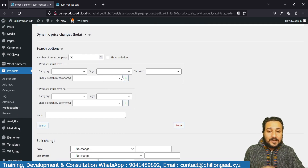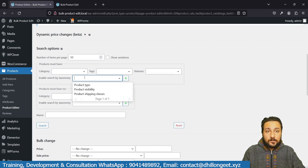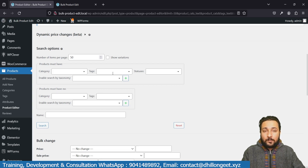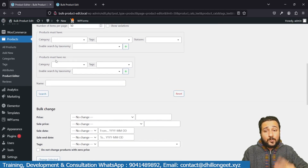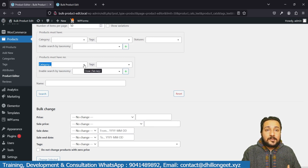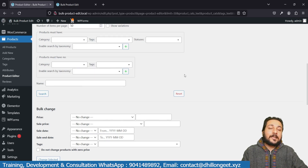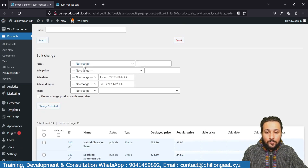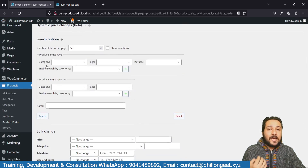You have options to filter products by categories, tags, statuses — such as pending, published, auto-published — product visibility, and shipping classes. You also have fields for what the products must have and what they should not have. For example, if I'm in Accessories and want Handbags but not Jewelry, I can set Jewelry as an exclusion. These are powerful filtering options, but for this demo I'm applying changes to all products.